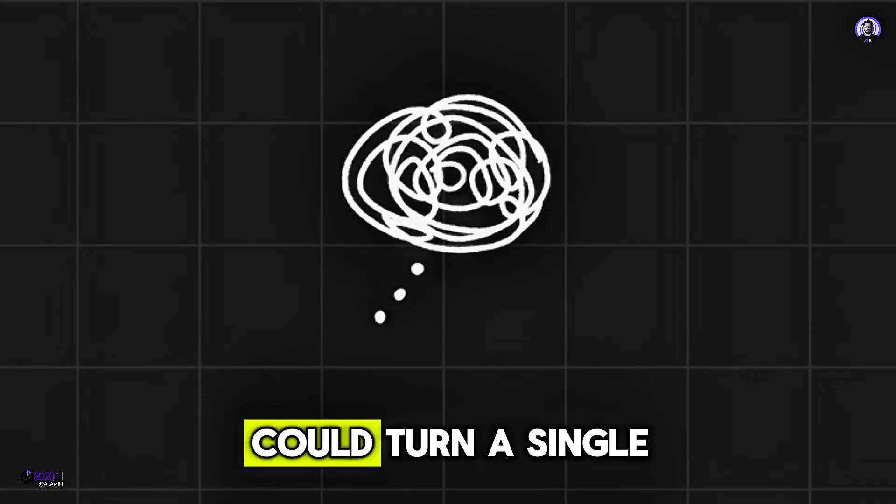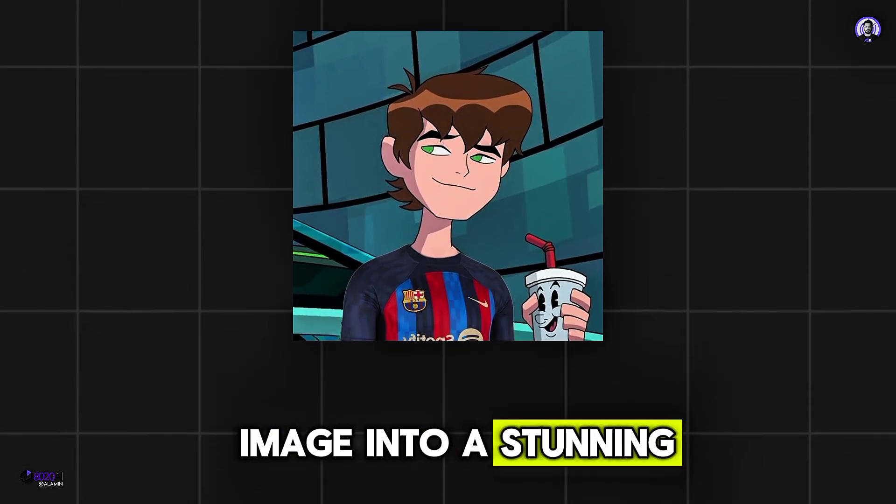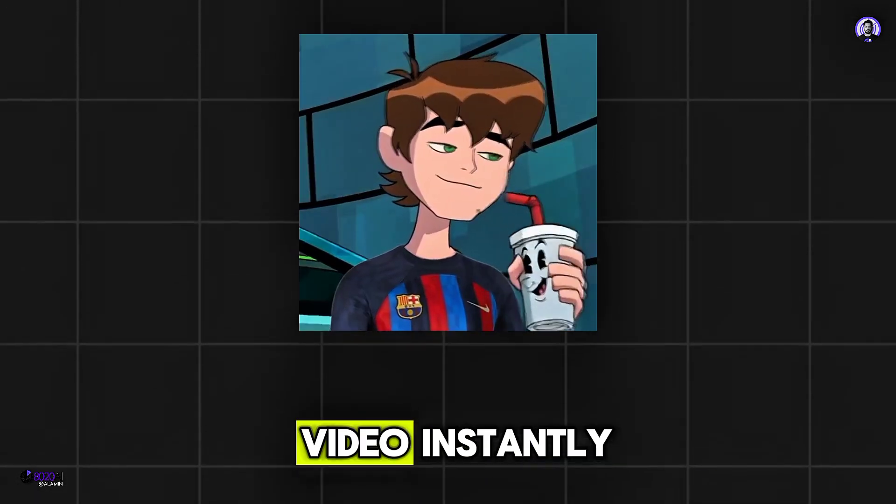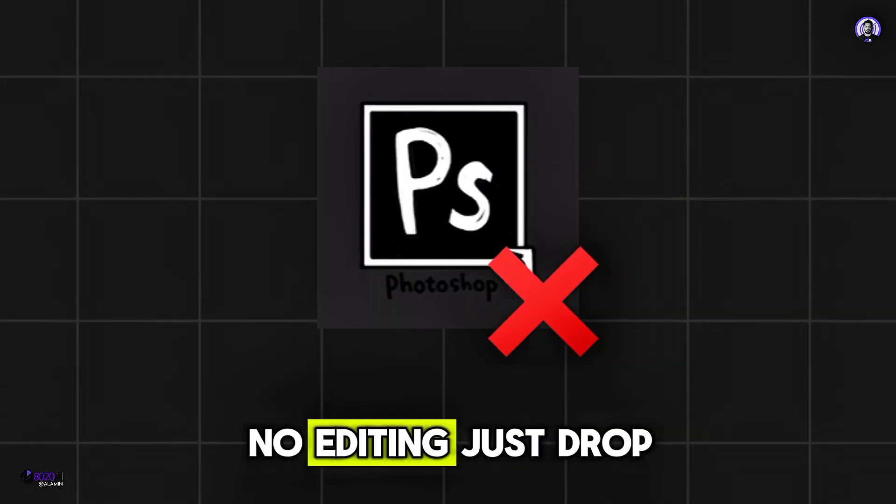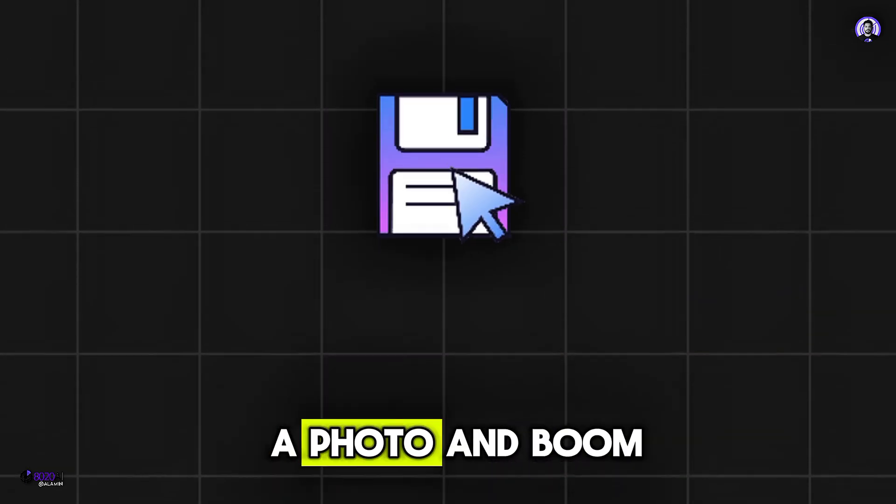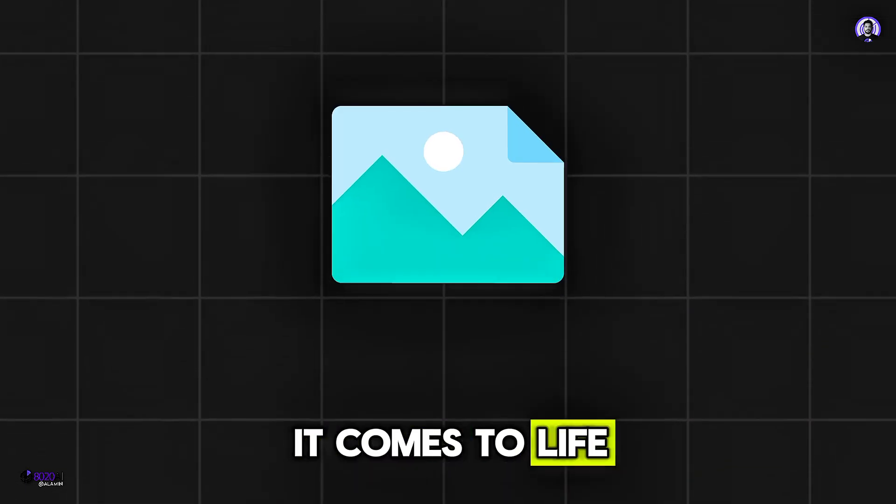What if your imagination could turn a single image into a stunning video, instantly? No camera, no crew, no editing. Just drop a photo and boom, it comes to life.